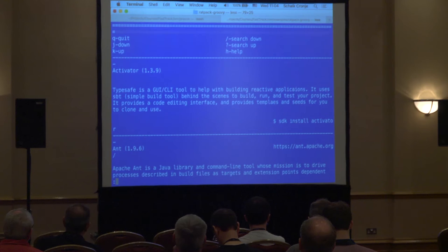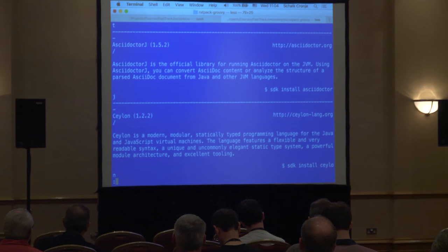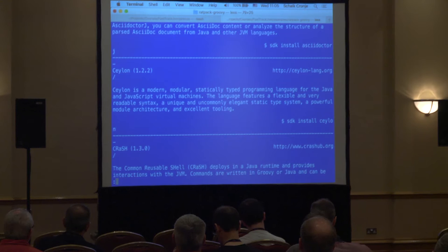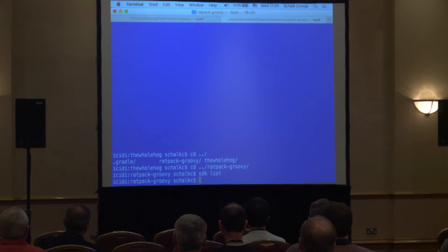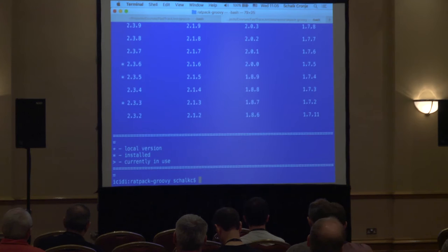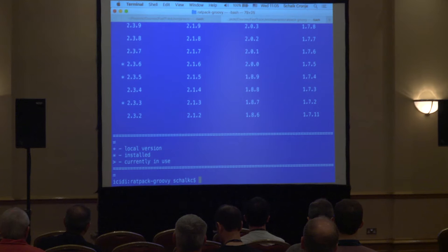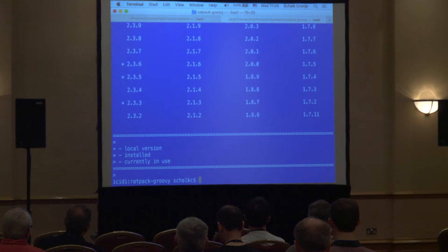I can just list and it will start listing all the candidates you can install today. Some common things would be like Ant and Maven, the Scala language, the Kotlin language, Groovy, the CRaSH shell, etc. There are a lot of tools there. If you want a specific version, I can say show me all the versions of Groovy and it will come up. You'll see there are a lot of versions listed — these are all the ones you can install via SDK Man. The ones with stars are the ones installed on my machine.